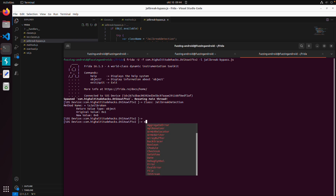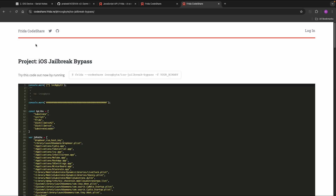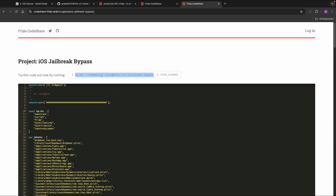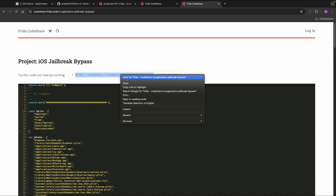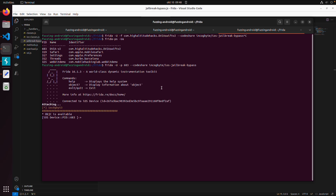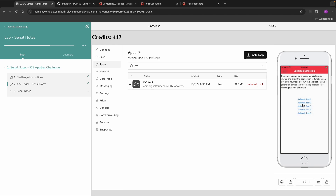There's also Frida Codeshare at codeshare.frida.re, which has a snippet called iOS Jailbreak Bypass that also uses the Interceptor API to bypass many checks. If you don't want to dive into the code right away or do extensive tracing, you might get lucky by trying one of those community scripts. I attach to the same running application using --codeshare and the script name. The first time you get a warning to trust the script. After loading it, all jailbreak tests now report device is not jailbroken — the community script bypasses all five checks, whereas our custom script only bypassed one.